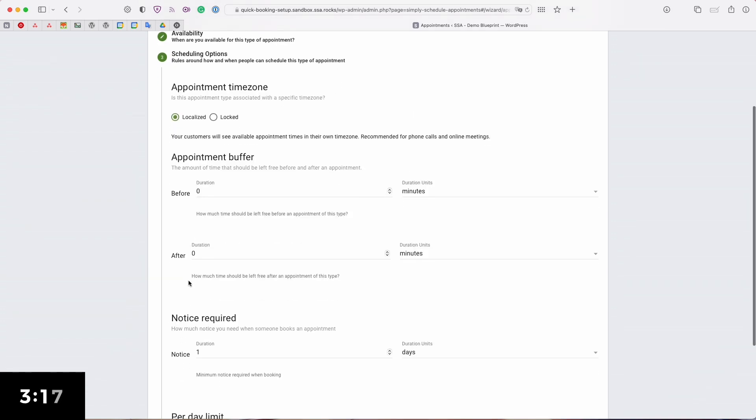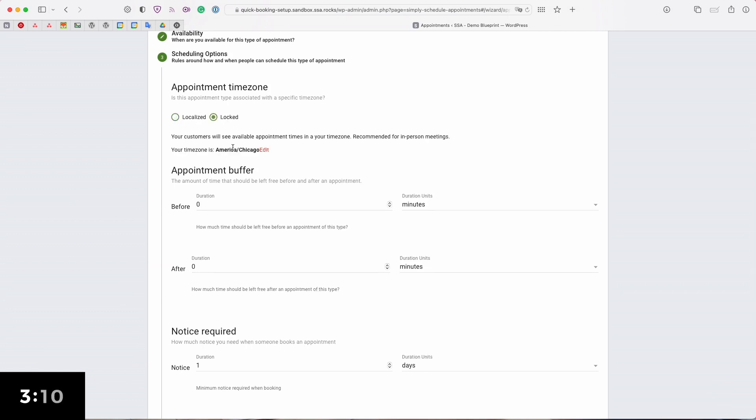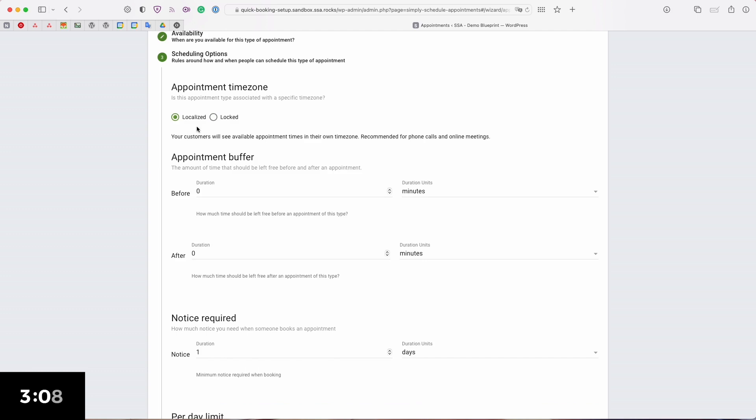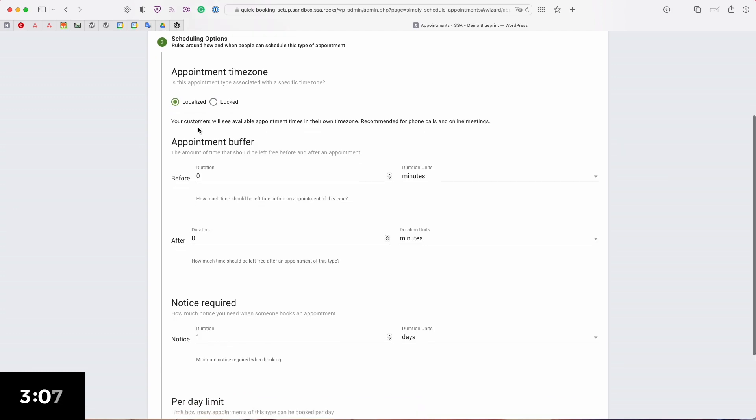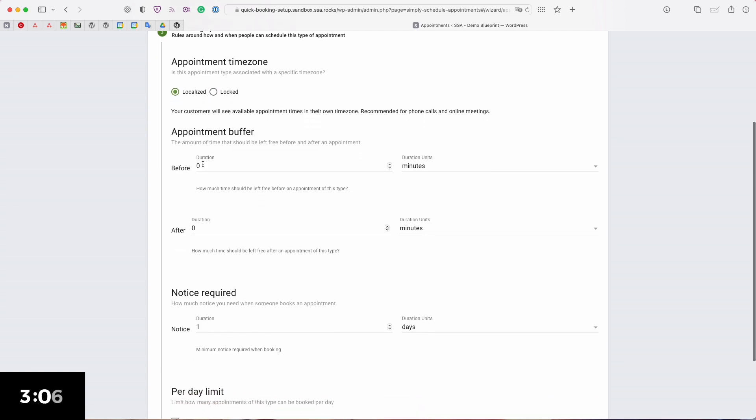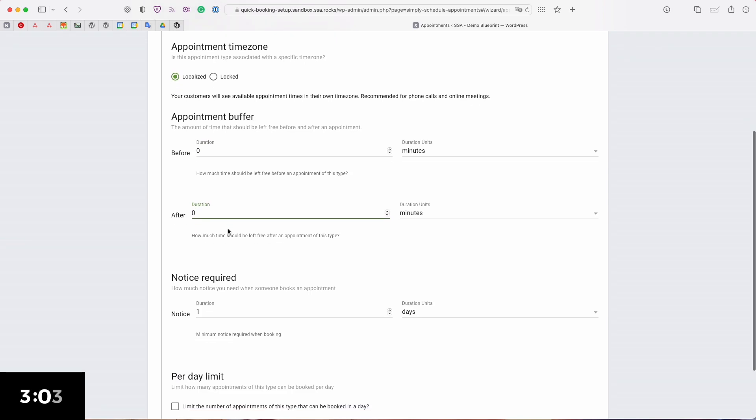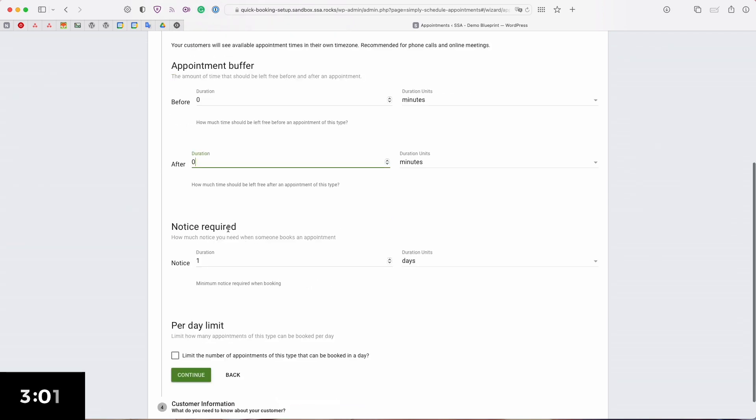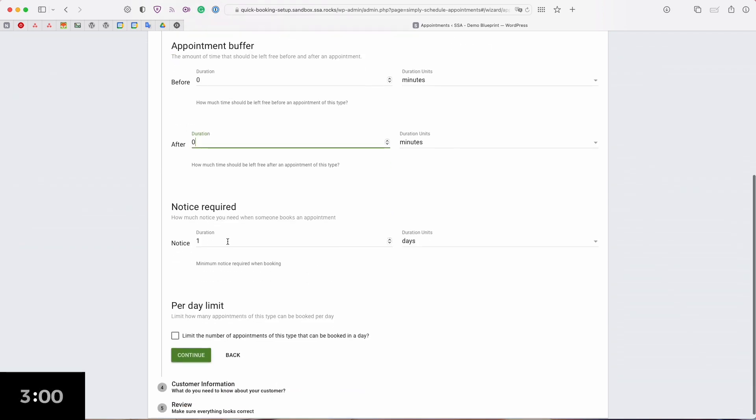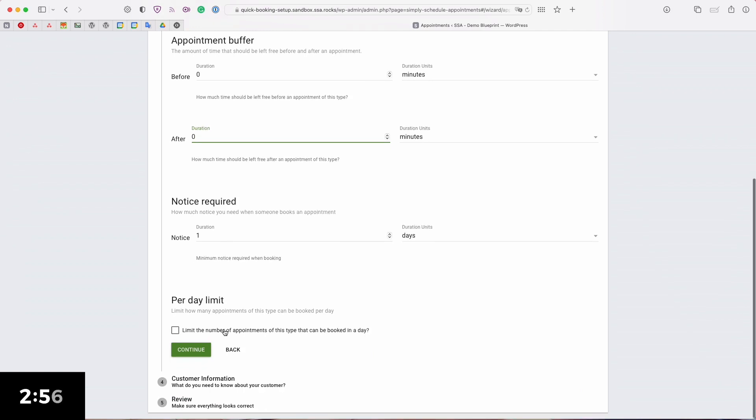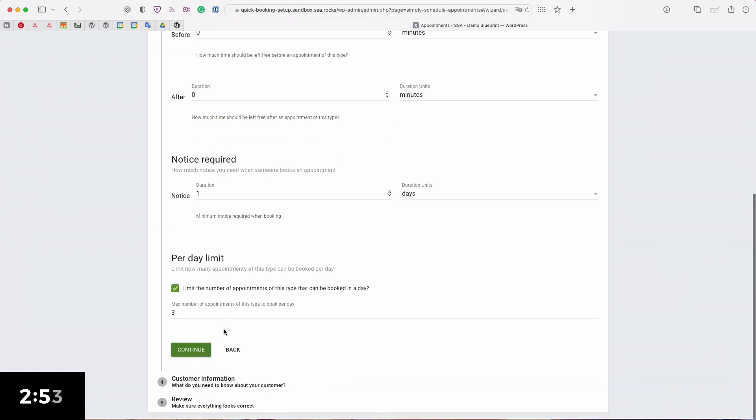Next we're going to go over some scheduling options. This includes the time zone whether you want to localize and auto detect the user's time zone or lock it to your time zone. In this case let's go with localized. We can choose the appointment buffers which is basically just how much padding you would like between these appointments. You can also choose the notice required which helps you prevent last minute bookings and the per day limit which lets you select how many you would like to receive in a day.